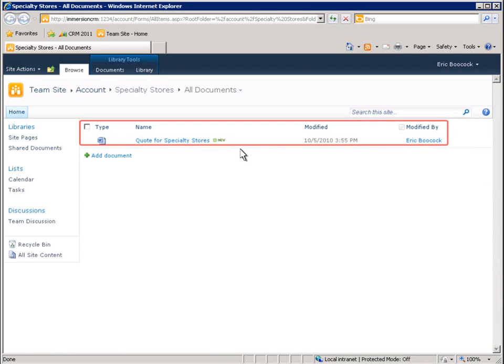Now let's take a look at this activity from the perspective of a SharePoint user. Here in the SharePoint repository, we can see that the same documents that were presented in Microsoft Dynamics CRM are also presented in SharePoint.